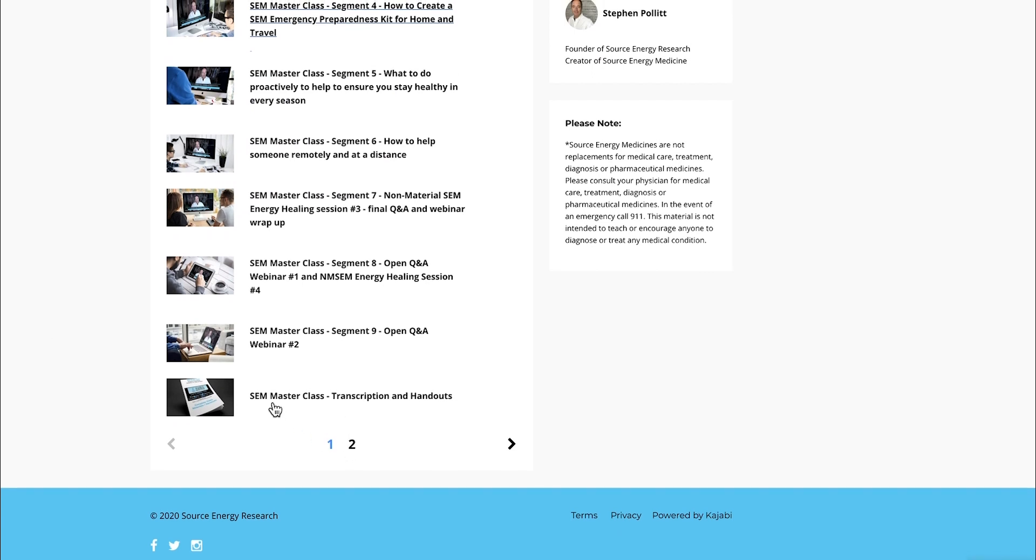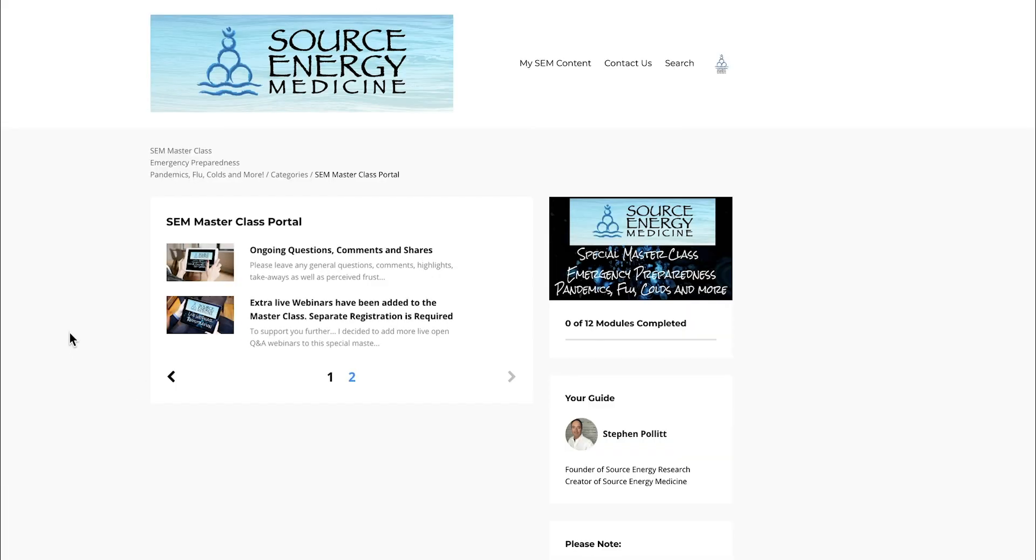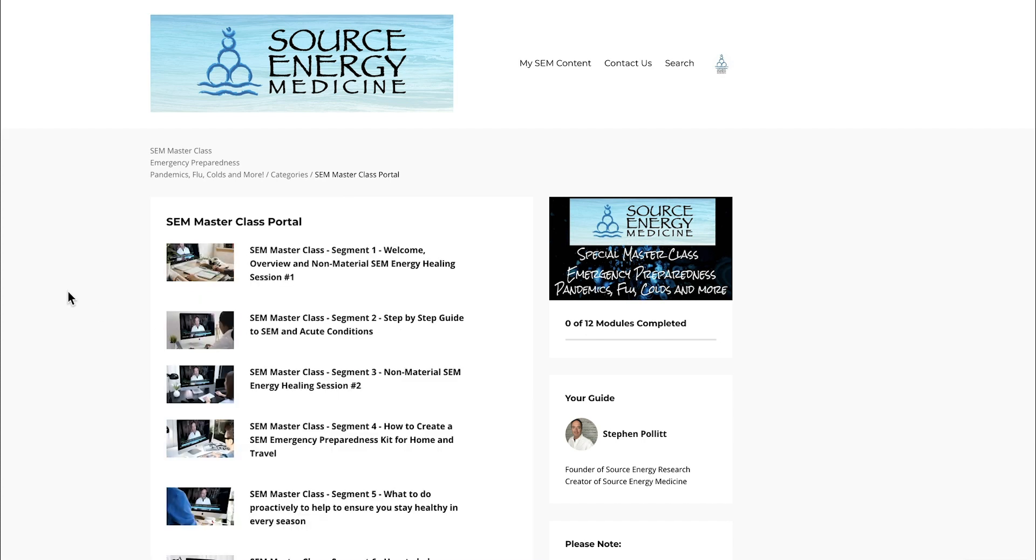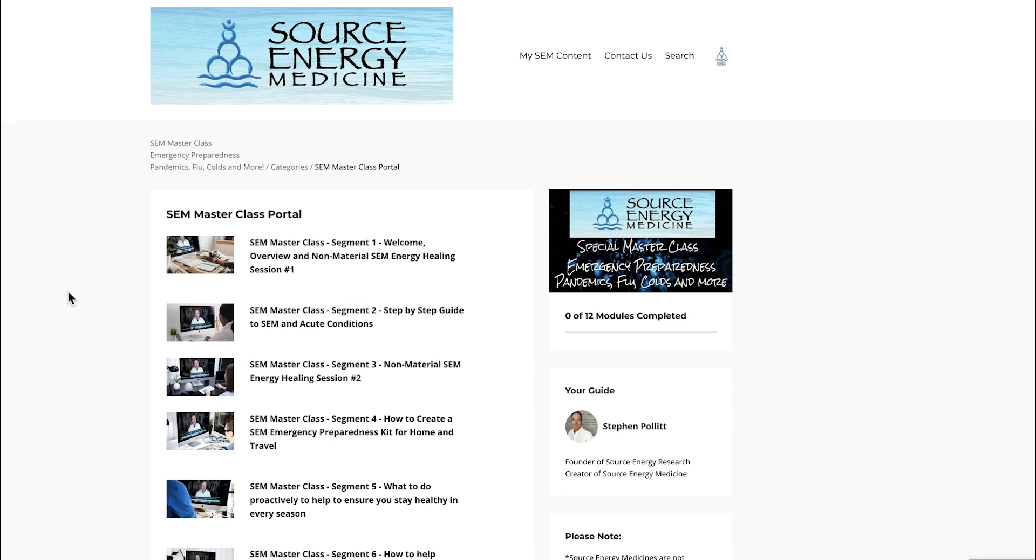I believe there are 12 modules in all, including a complete written transcription of the entire masterclass and handouts. So many modules that it actually goes on to two pages. I want to go quickly through each module and show you what exactly is included.